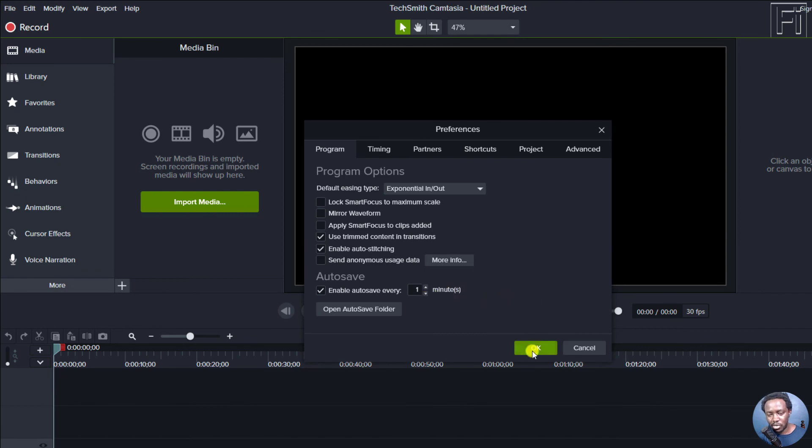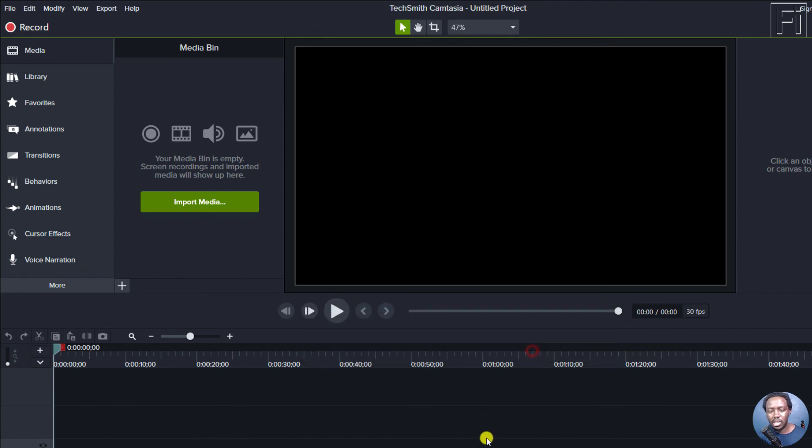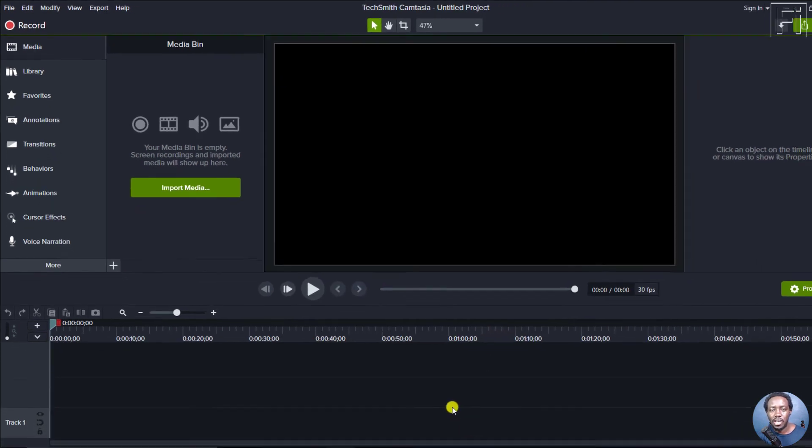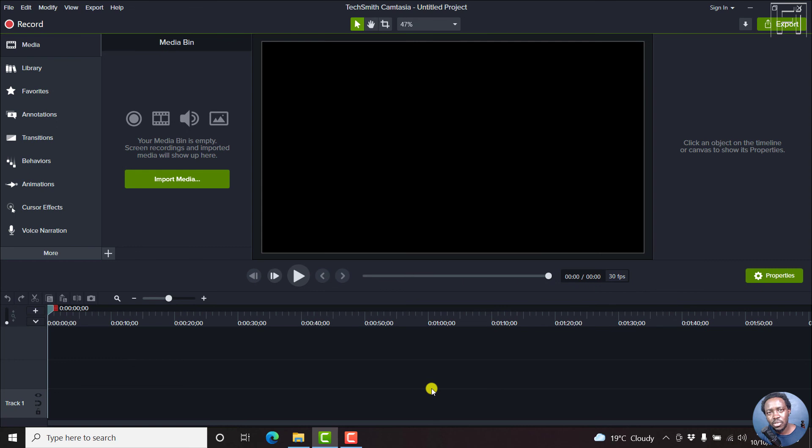Once you're done, click OK. And you have now enabled autosave in Camtasia. Thanks for watching. My name is David. Until next time, stay safe and never stop learning.